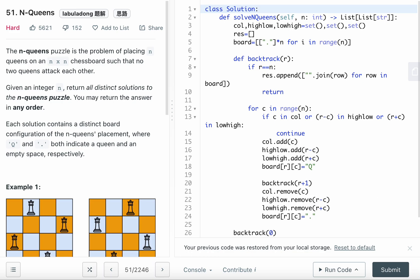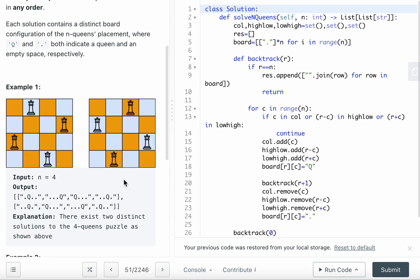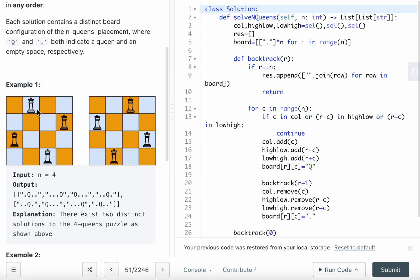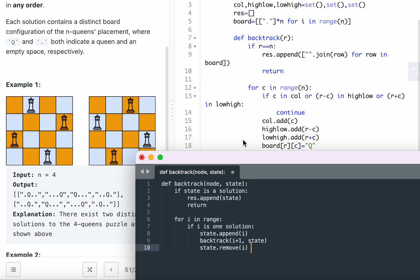The N-Queens problem asks you to place all queens so they don't attack each other — not on the same row, same column, or same diagonal (both high-low and low-high diagonals). The backtracking template applies: define backtrack on the row. If row equals N (row 4 in a 4x4 board), we've placed all queens, so append the result to the final answer.